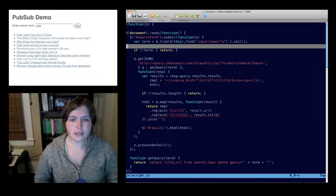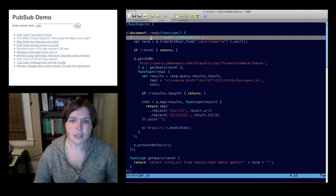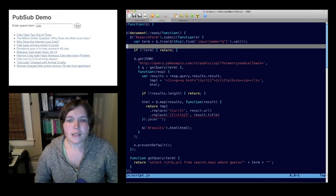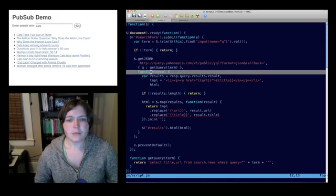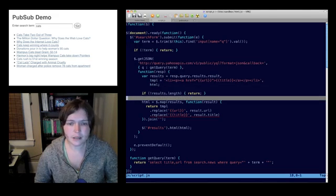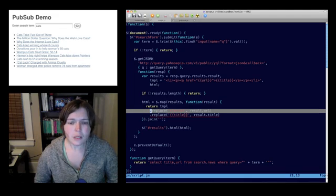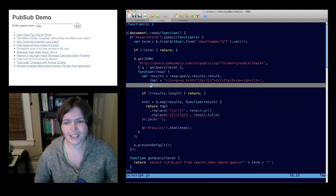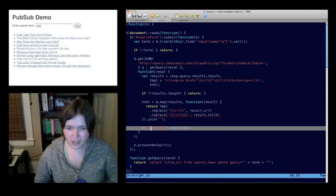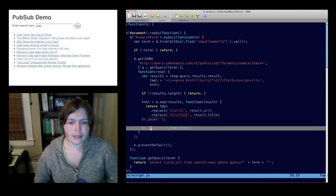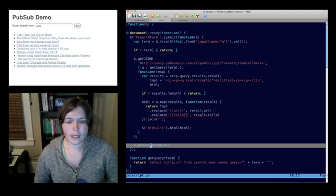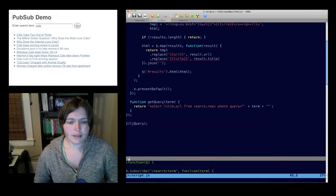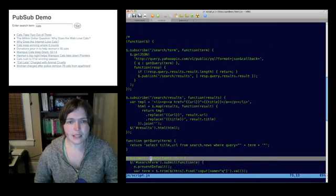So here's the script that we might write to do this in a pretty traditional jQuery way. We're going to bind to the submit event of the search form. When that submit happens, we're going to look and get the value that the user has entered. We're going to fire off a JSONP request to YQL to get our search results back. When we get our search results, we're going to take them, we're going to put them into a template and then throw them into the results container, that unordered list that we looked at. This is fine. There's nothing the matter with this. It's great if this is all you want to do and this is the be-all and end-all of your application. But what I want to show you with PubSub is how we might think about this problem a little bit differently.